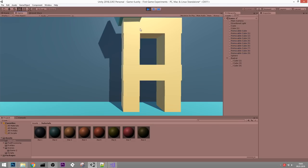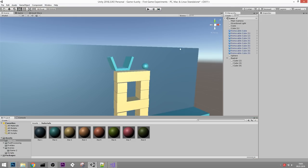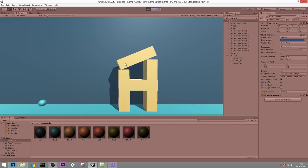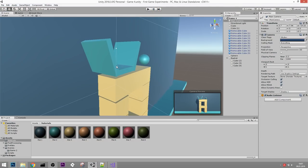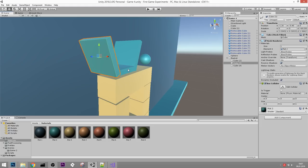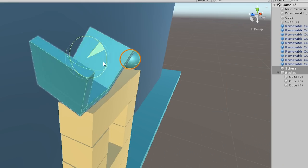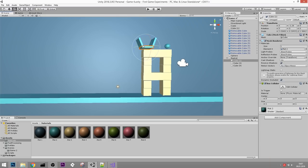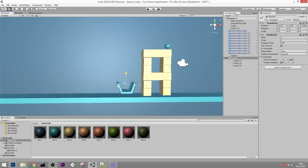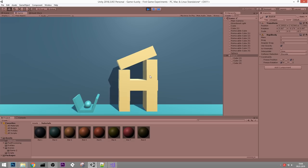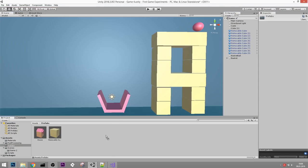Let's test if this works. The only thing I forgot was giving the sphere a rigidbody. If I don't want the basket and sphere to fall outside the level, I can freeze the Z position and also freeze the X rotation so the basket can't tip over on that axis. This looks a little tricky for level one, so let's put the basket on the ground. It's probably a good idea to turn the ball and basket into prefabs as well.